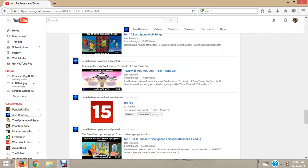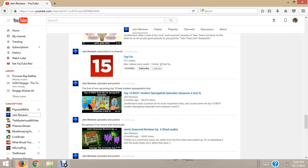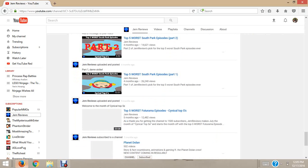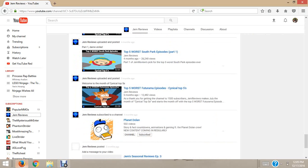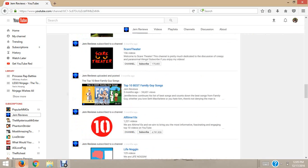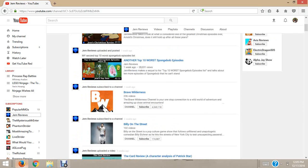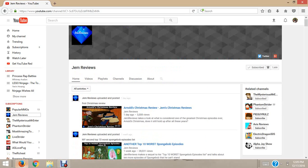Favorite video by him that's my favorite so far is probably worst SpongeBob episodes, part two. I really enjoy watching him.